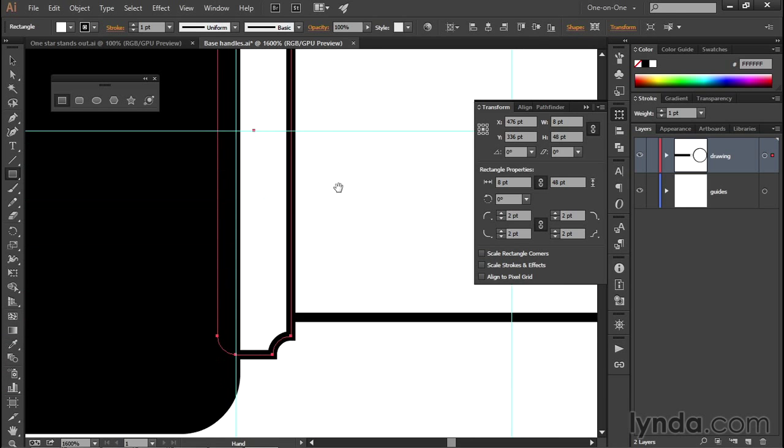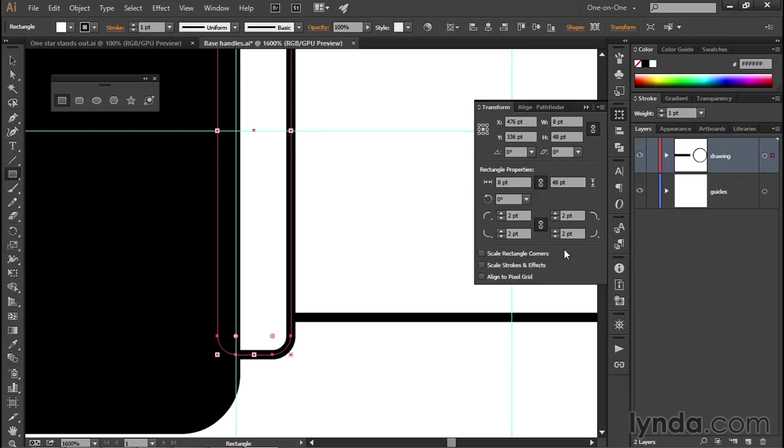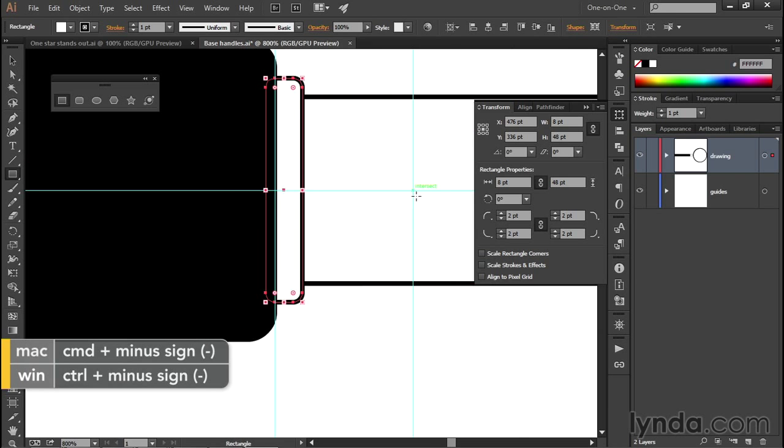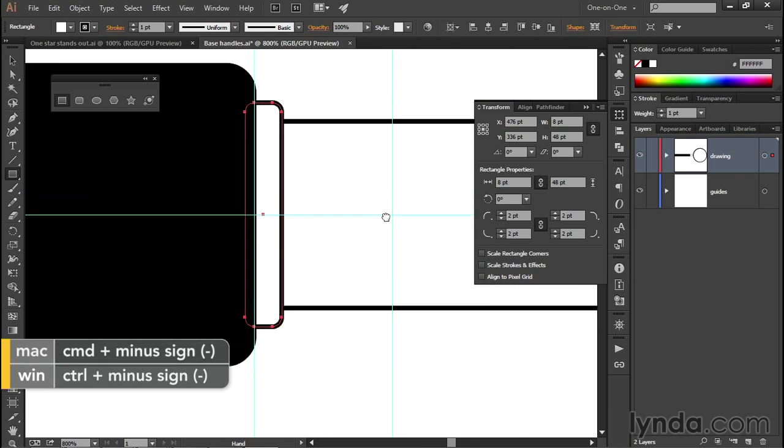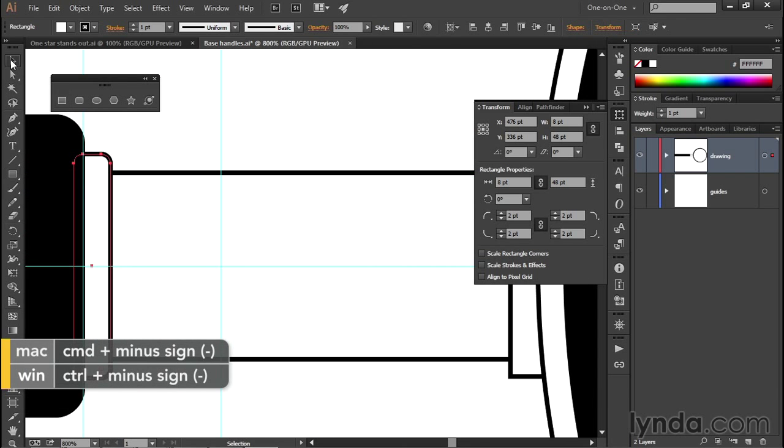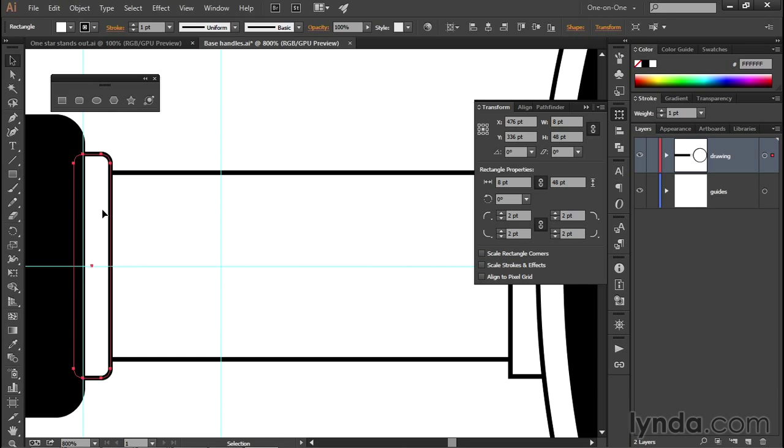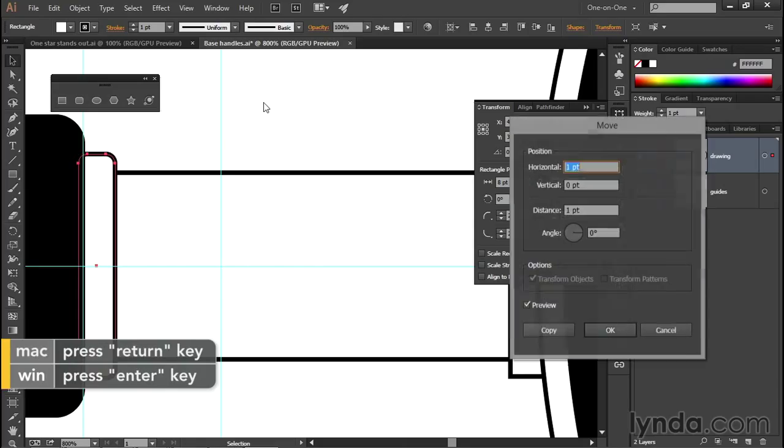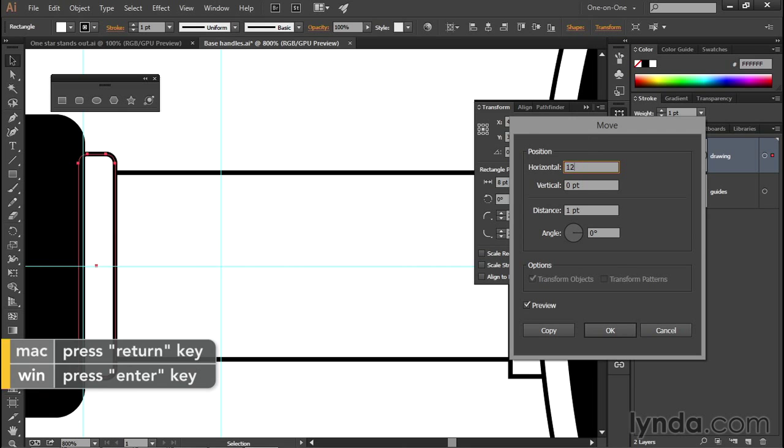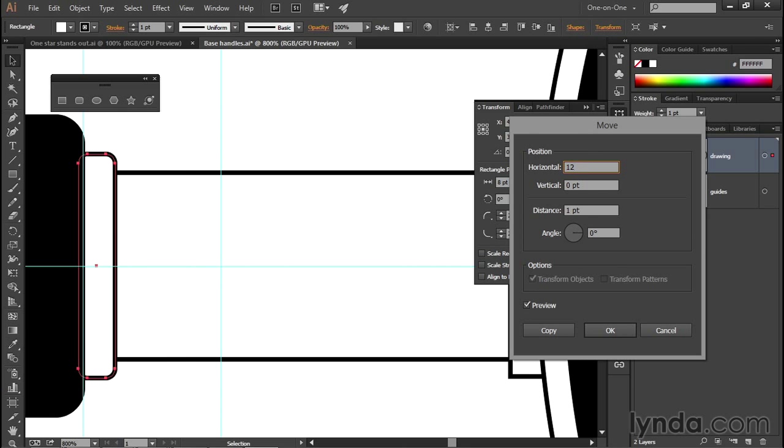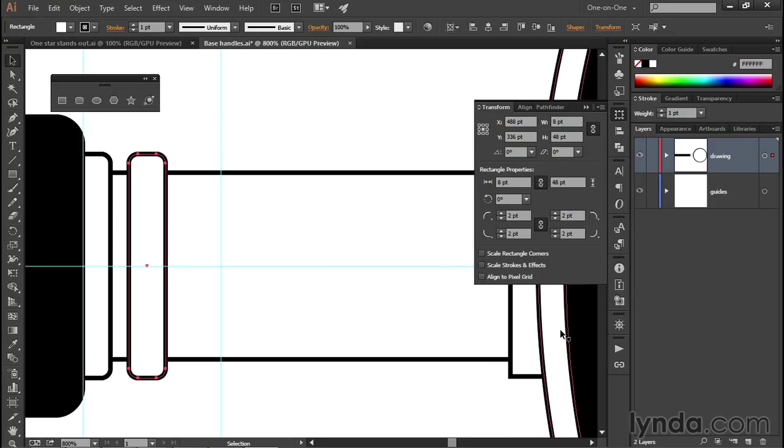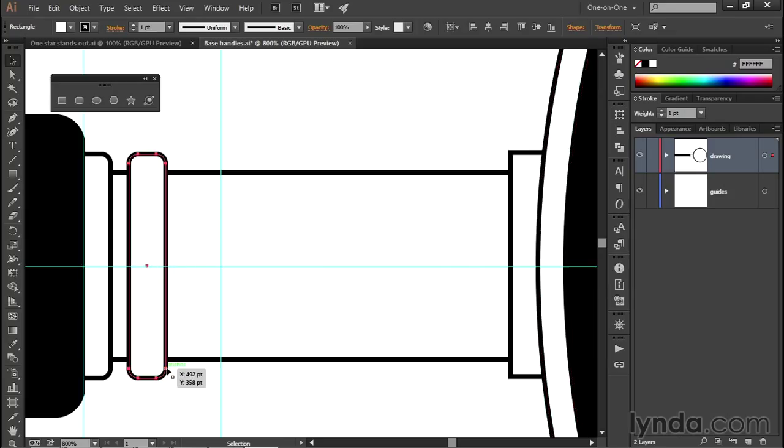All right, I'm going to scroll back up and change this guy back to a standard round corner, and I'll zoom out so that I can see more of my illustration as well. All right, now I'm going to get some actual work done here by duplicating this rectangle a couple of times. I'll start by switching back to the black arrow tool, and then I'll press the Enter key or the Return key on the Mac to bring up the Move dialog box. I'm going to change the horizontal value to 12 points like so, and then I'll click the Copy button in order to create a copy of that shape.